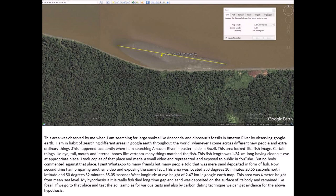This area is 4 meters in height from mean sea level. My hypothesis is that it is a real fish that died a long time ago, and sand was deposited on the surface of its body, remaining like a fossil. If we go to that place and test the soil samples with various tests and also by carbon dating technique, we can get evidence for the above hypothesis.